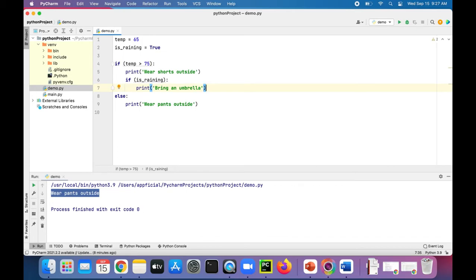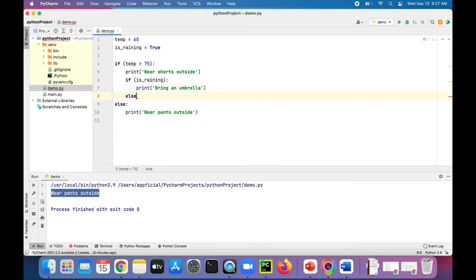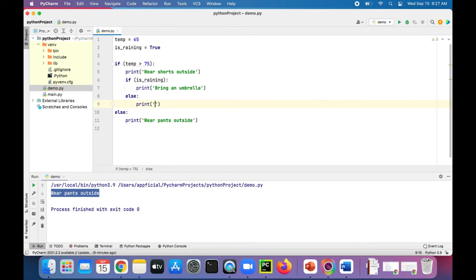But let's just add it in this case. Else, don't forget the colon. Print bring sunblock.